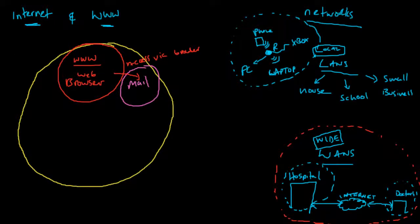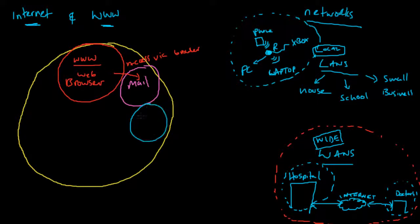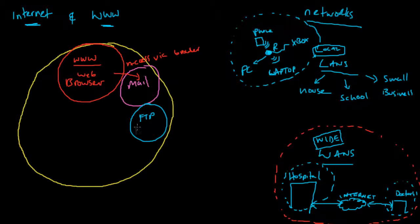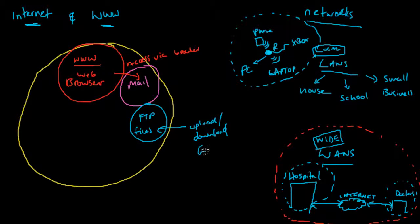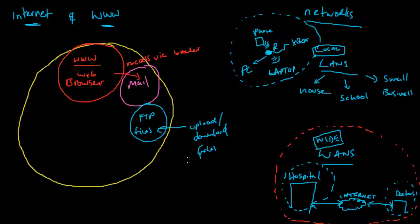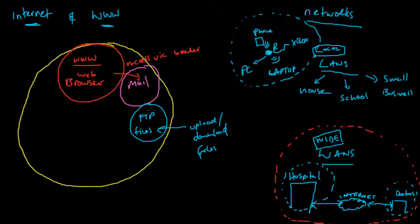Other parts include uploading files. There's file transfer protocol, which is to do with files - uploading and downloading. You might access the controls via a web browser, but the actual rules that govern how that works are stored somewhere else on the internet and use a different part of the internet.